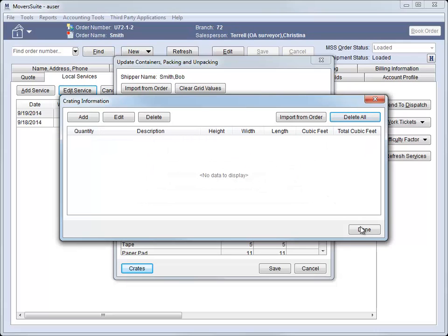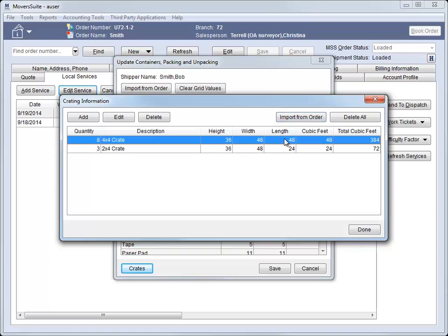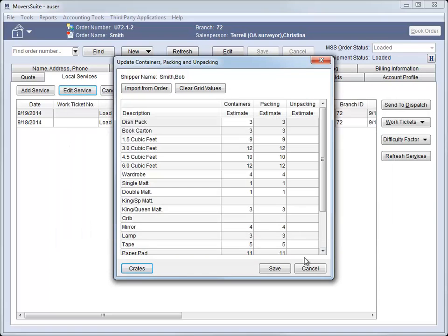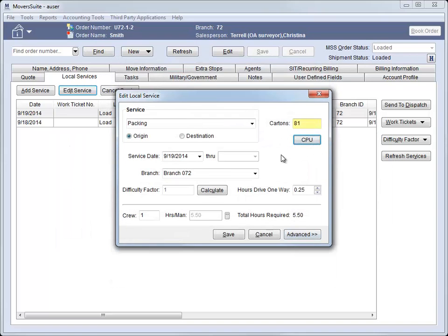The crating data entered here, just like the CPU counts, is specific to each service. When you're done entering estimates, if you're on a service that refers to the carton count for computing labor, then you'll notice now that the counts are summarized here for you.